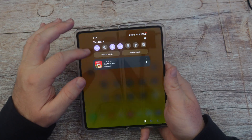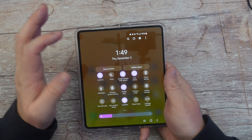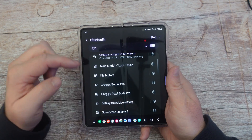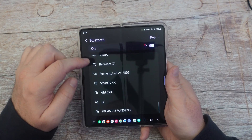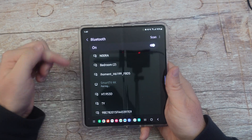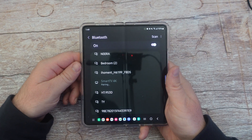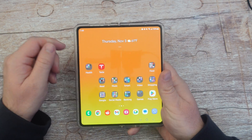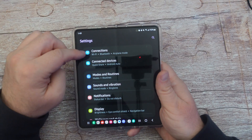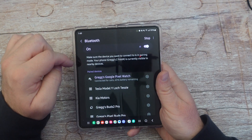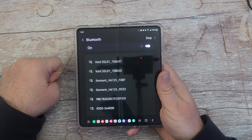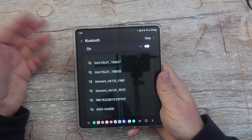For Bluetooth, swipe down and press and hold the Bluetooth icon. Tap on the device you want to connect to — as long as the other device is in pairing mode, it will automatically connect. You can also go through settings: swipe down, tap the gear, go to connections, then Bluetooth. Make sure it's on and find your device in the list, tap on it, and it will either pair or automatically connect.